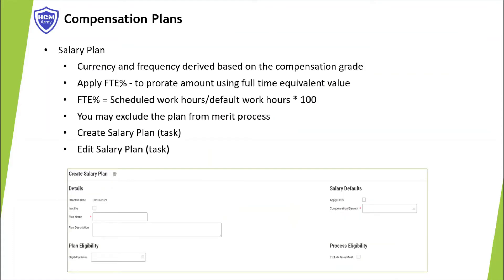Salary plans are used to define the base salary for employees. You don't specify currency and frequency on the salary plans — they are derived from workers' compensation grades. Check 'Apply FTE Percentage' if you want Workday to prorate the salary based on the full-time equivalent value. Check 'Exclude from Merit' to exclude the salary plan from total base pay when you initiate the merit process. Add an eligibility rule if you want a specific population eligible for this plan.